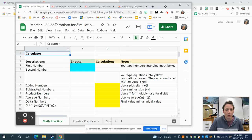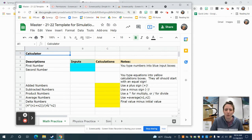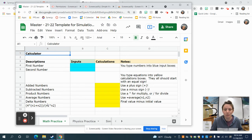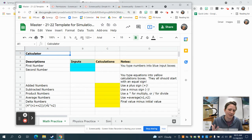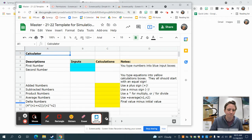The left column, which is the descriptions, is something you want to always make sure you have every time you're doing a computational spreadsheet or writing any kind of computer program, which really is what we're doing here. It explains what's going on in the spreadsheet so that somebody else, like your teacher who's looking at it later on, would be able to figure out what was happening.